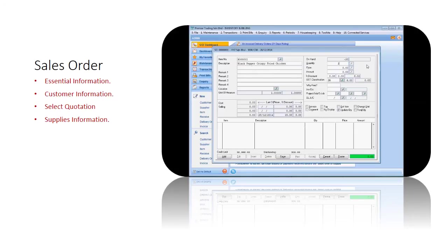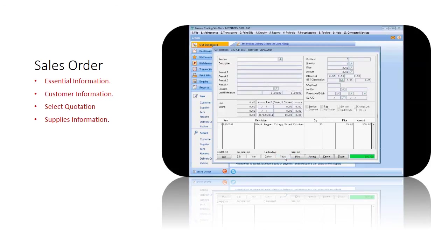Apply any discounts if applicable and then review the GST code applied. If your system has been set up via the GST wizard, the GST code will automatically be populated for the conditions of this sale and you will notice that the amounts are all calculated automatically.